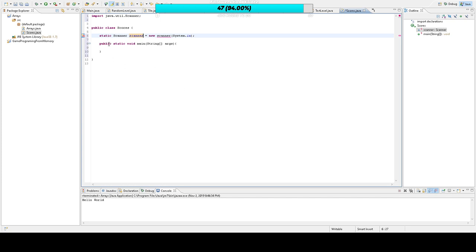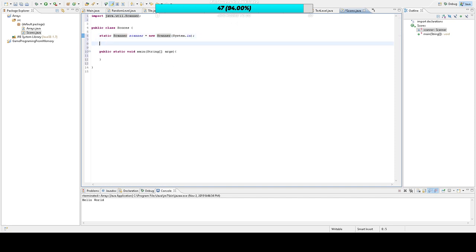Once you've created your scanner object correctly — capitalized where needed — we're going to go ahead and create the arrays we'll be using. They're all going to be static. Our first is going to be an array of integers and we'll call it 'scores'. You can think of arrays as groups of numbers.